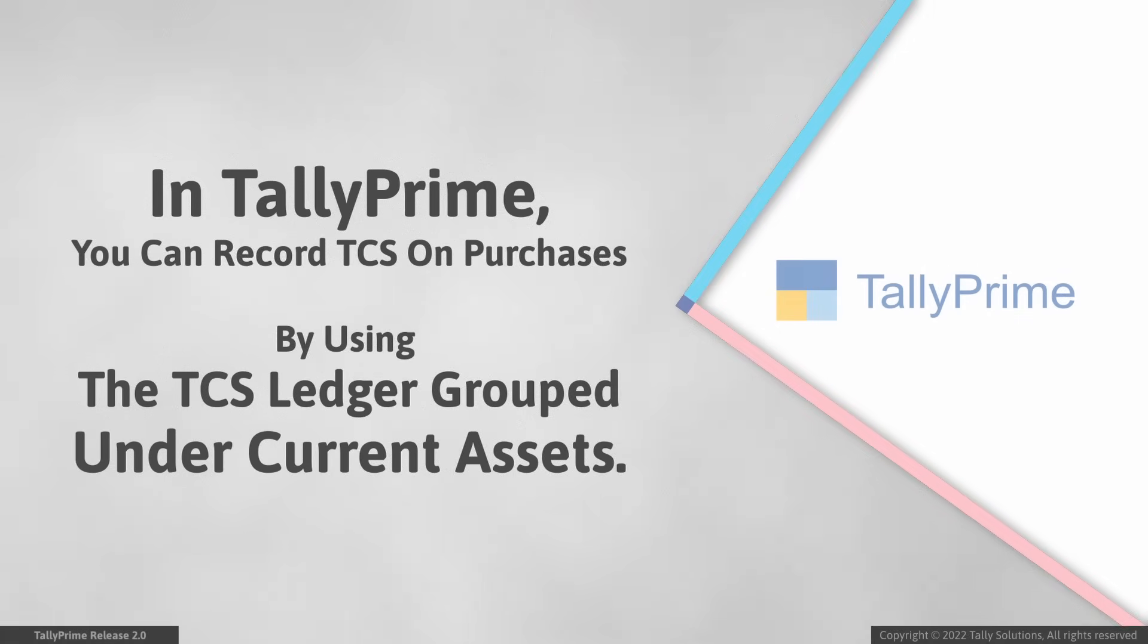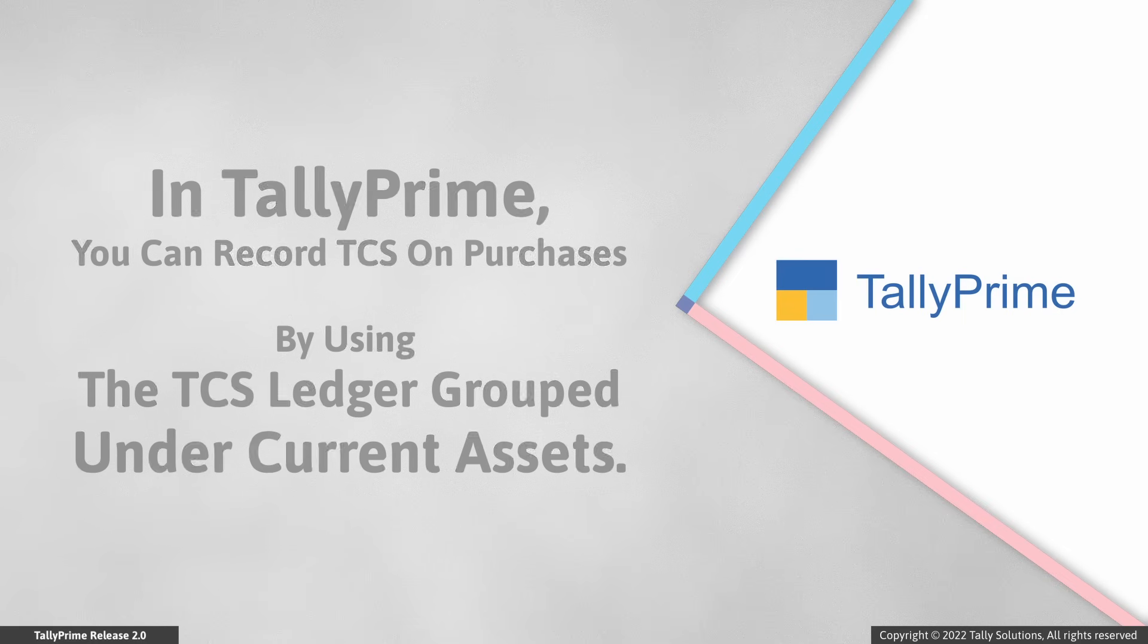In Tally Prime, you can record TCS on purchases by using the TCS ledger grouped under Current Assets.